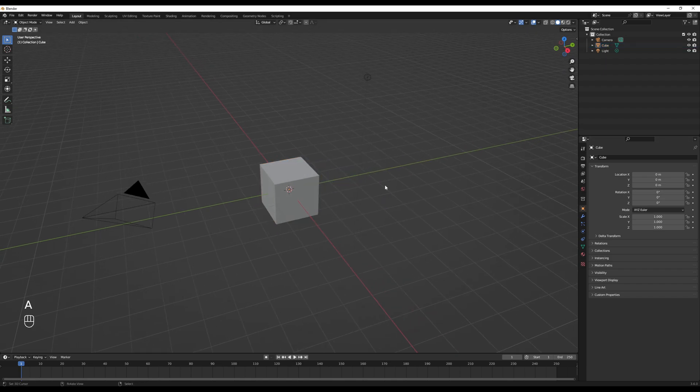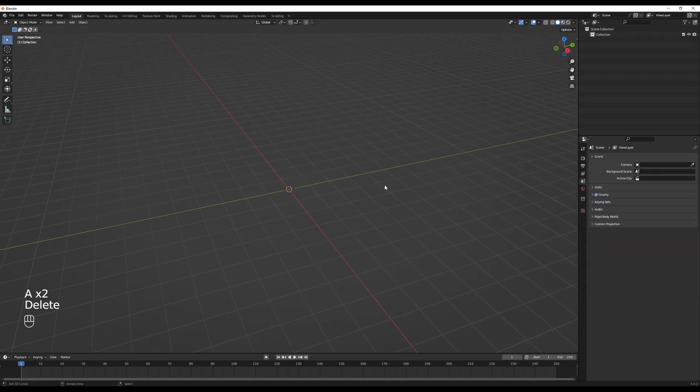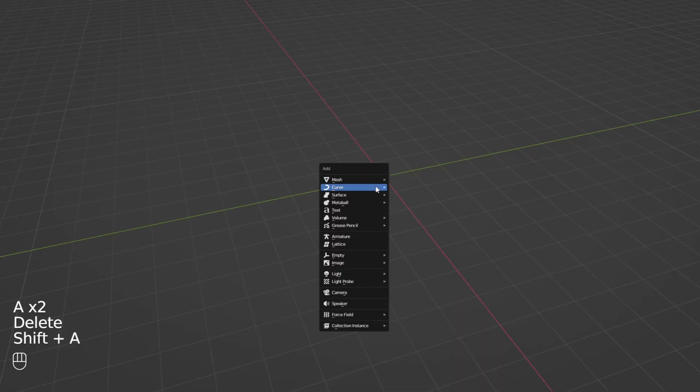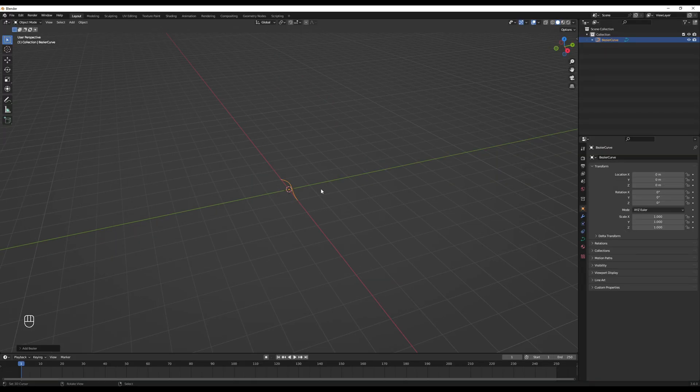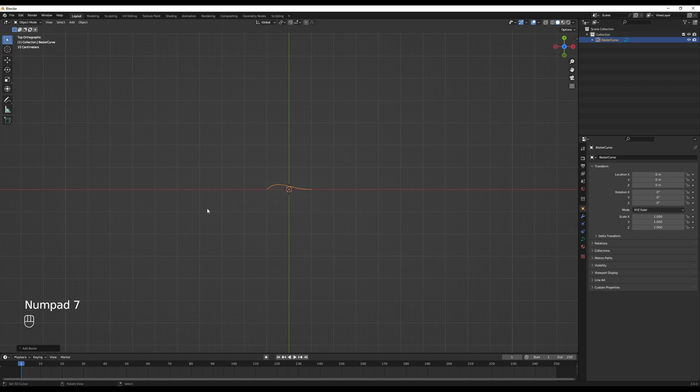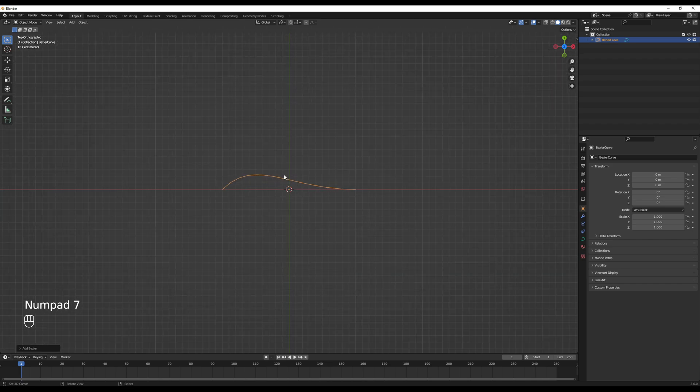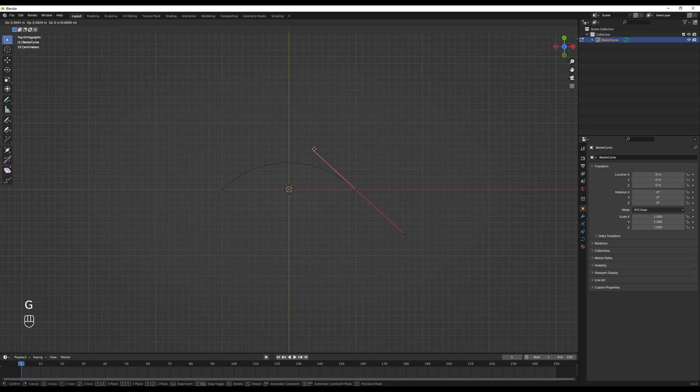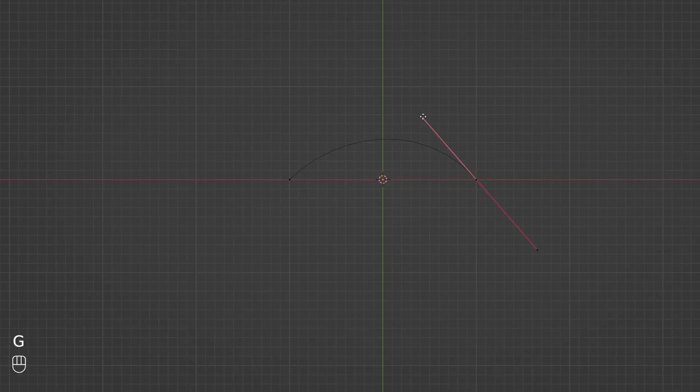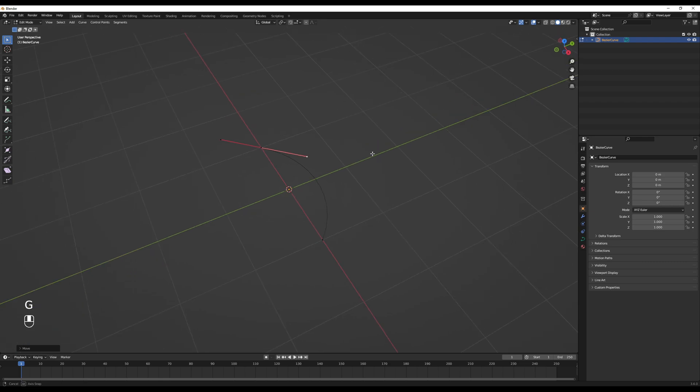In here, we want to start with a clean scene, so I'm going to delete everything. With Shift-A, we can add a Bezier curve. We can go to the top orthographic view, and we can enter edit mode with tab. The idea now is to select one of these handles, more specifically this one, and push it more or less around here, so we can create this arc.